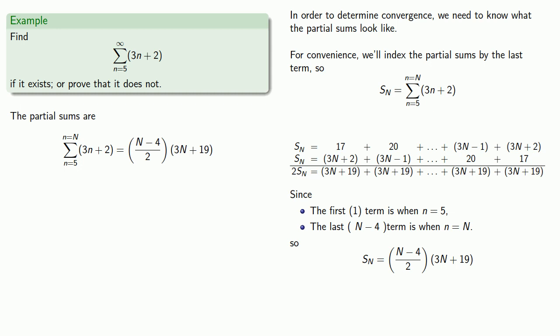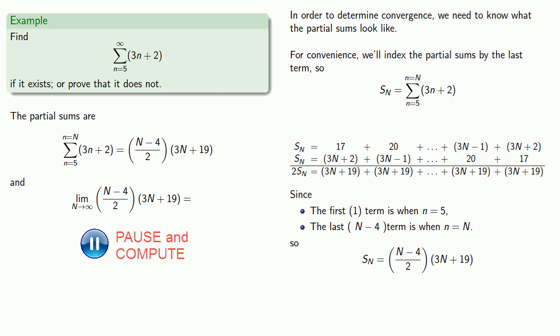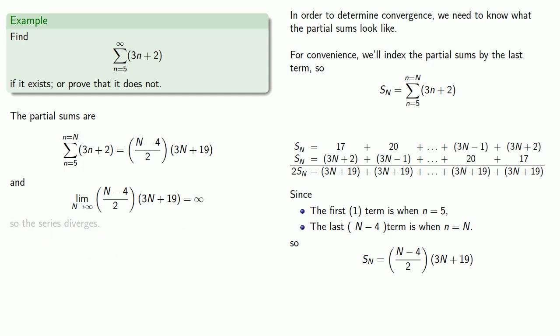That tells us what the partial sums are. And we want to find the limit as n goes to infinity of these partial sums, which turns out to be infinity, so the series diverges.